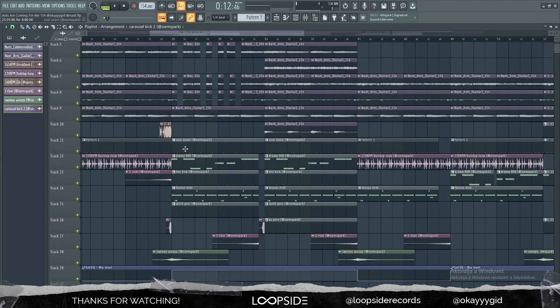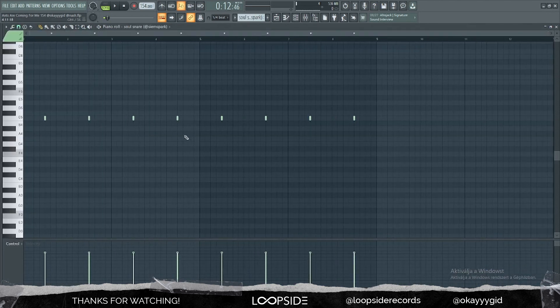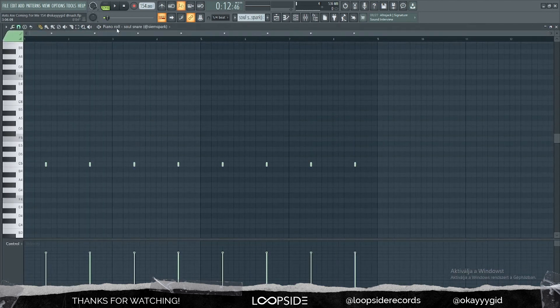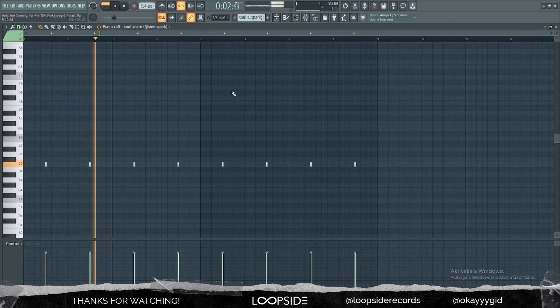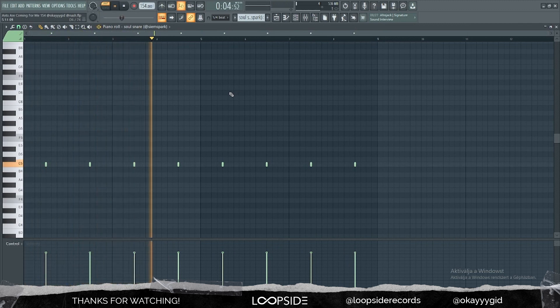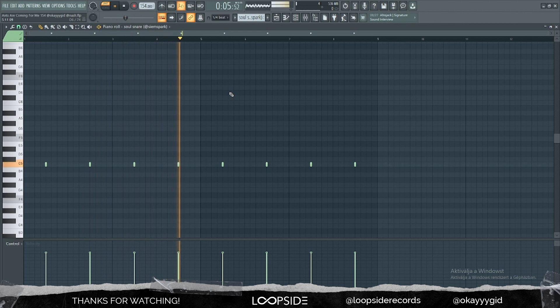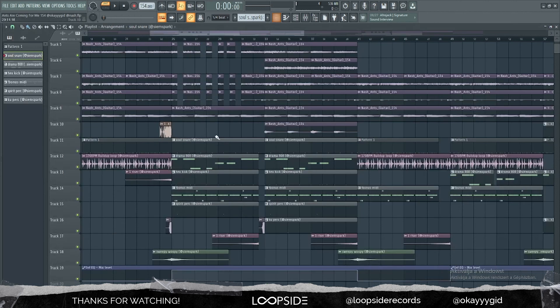Then let's move on to the drop. I started off with this snare. As you can hear it's a pretty hard snare and this is the usual pattern.